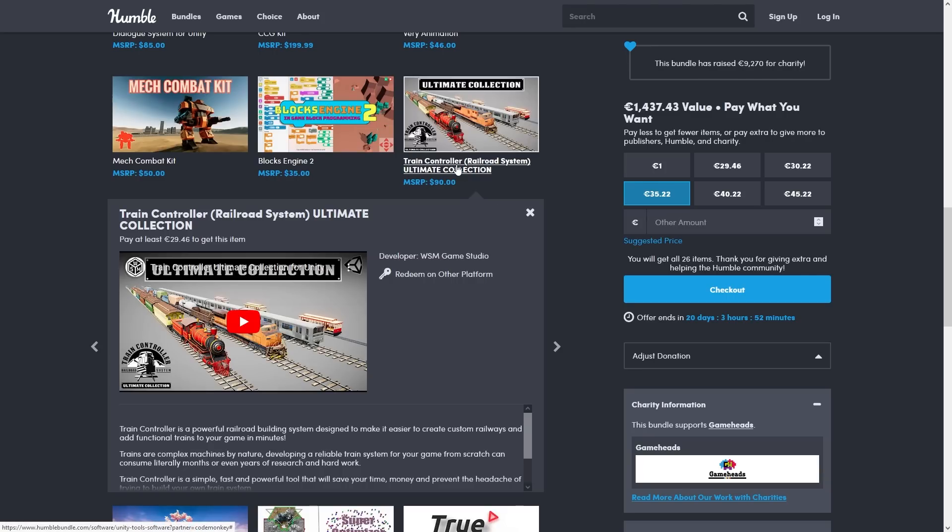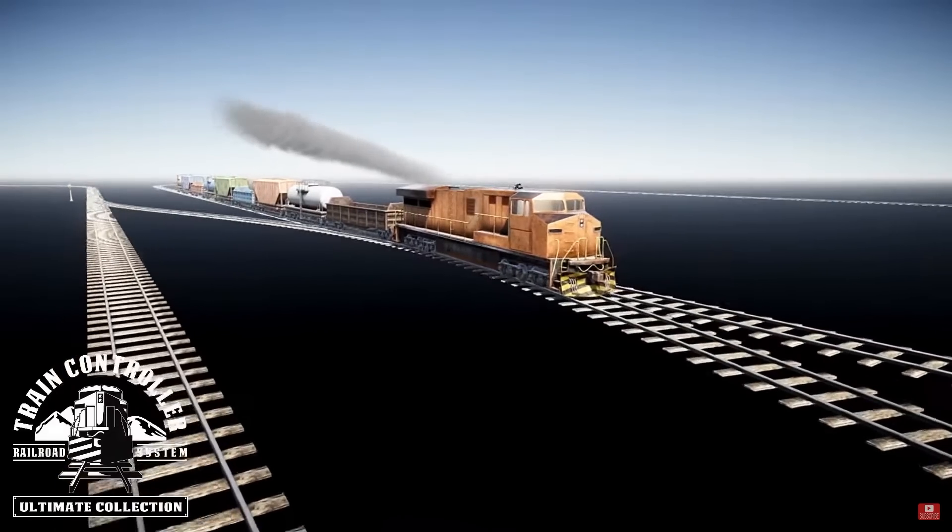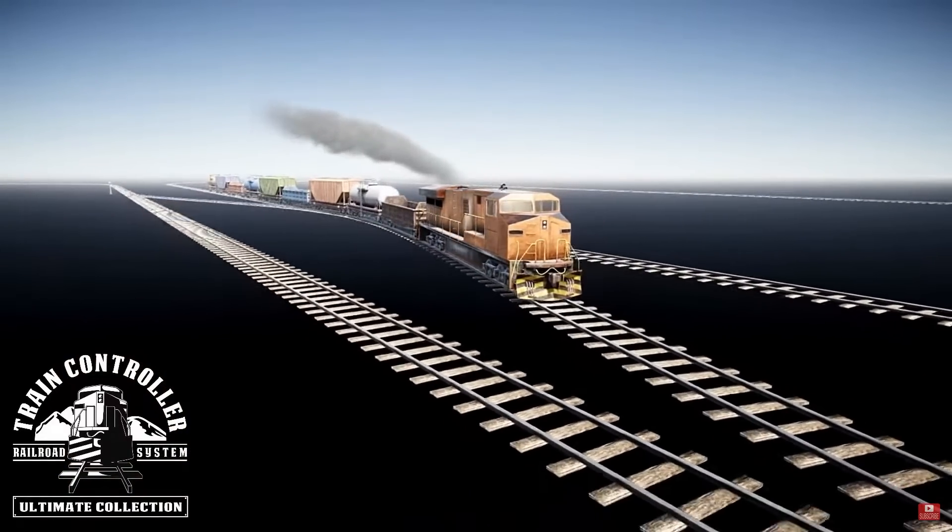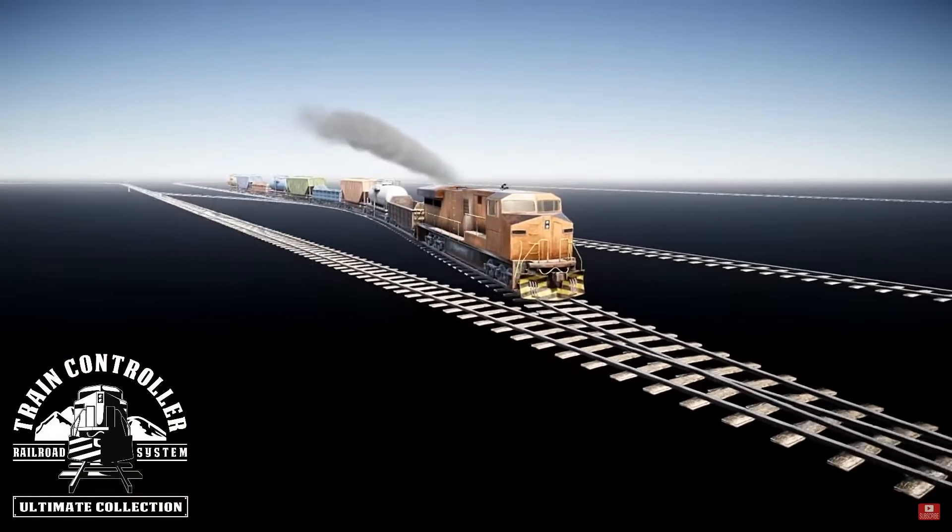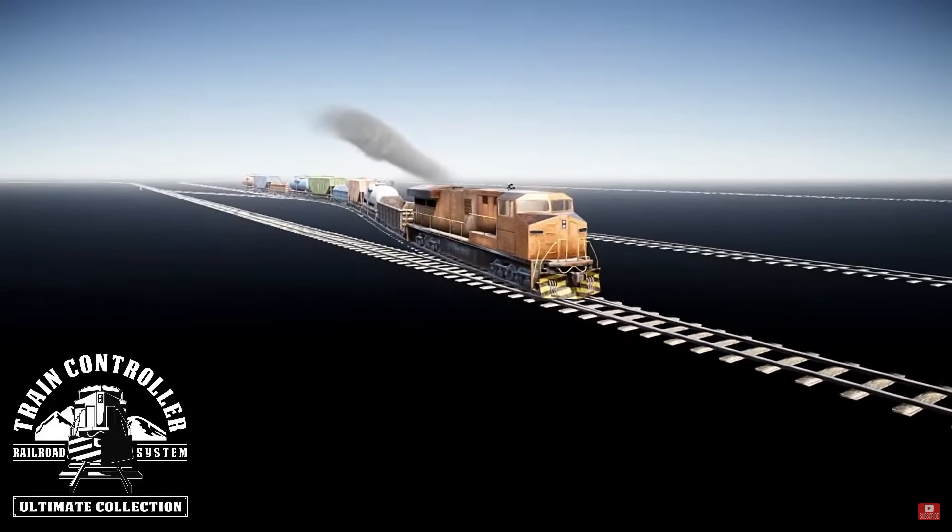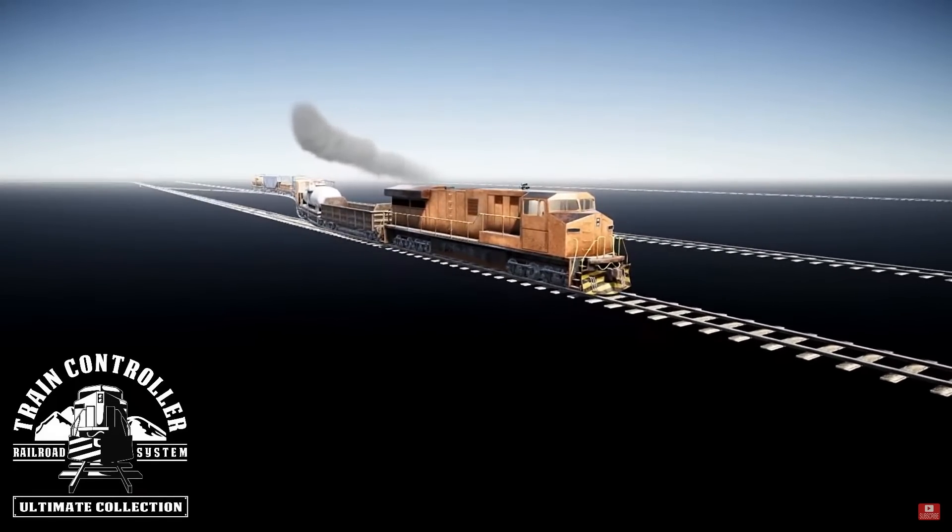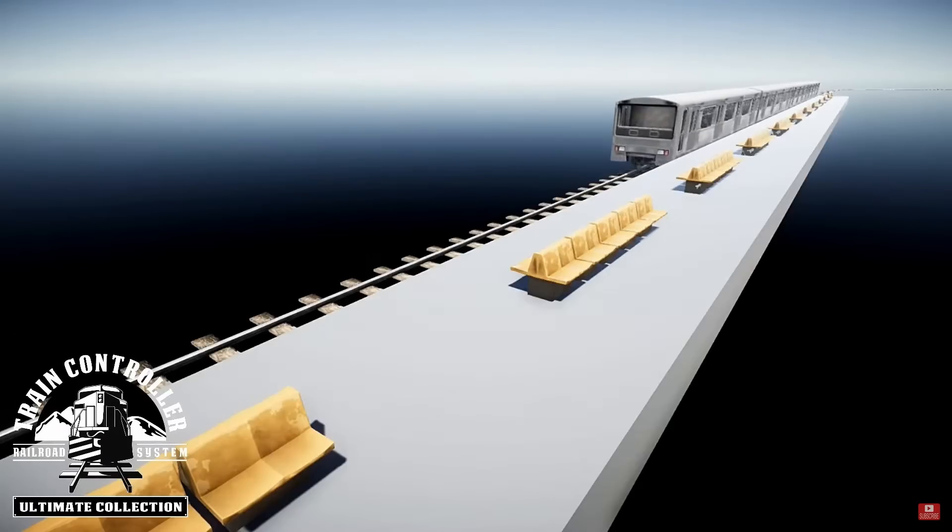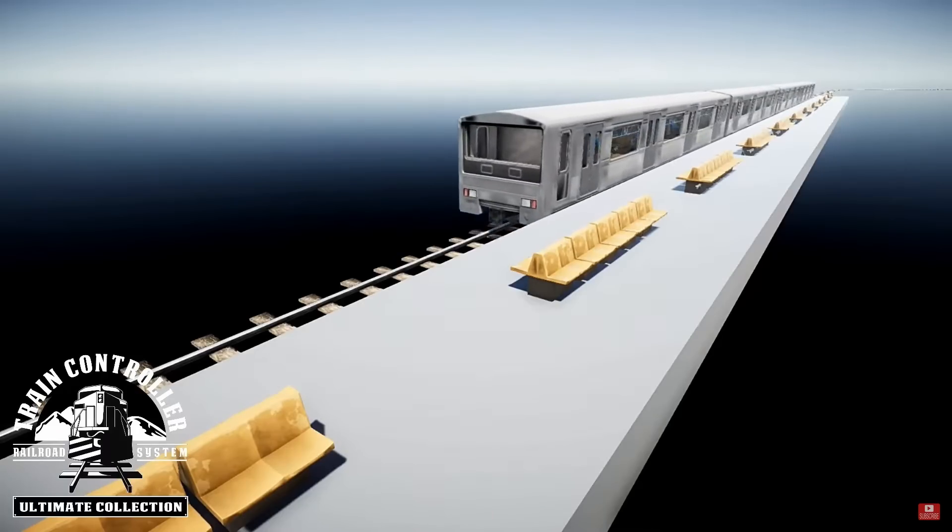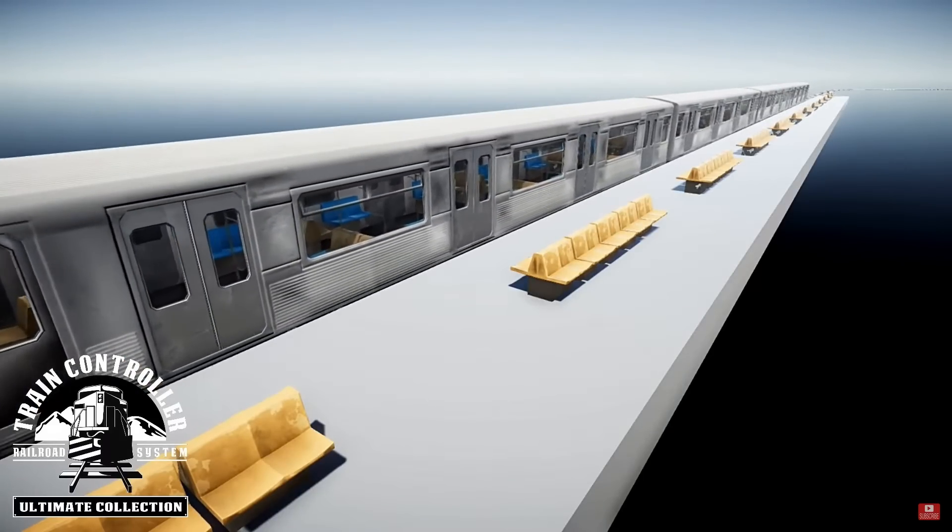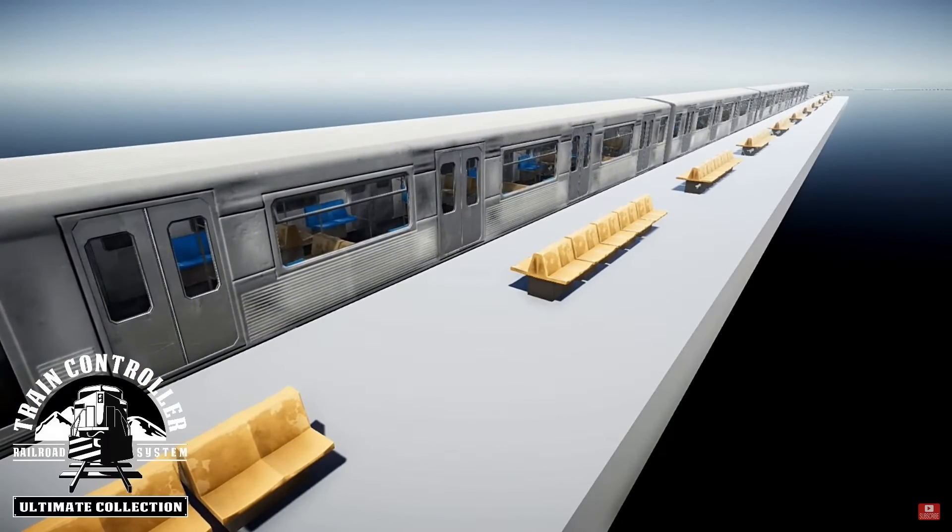After that is the Train Controller. This one is definitely a niche tool, it helps you control trains in your game, so you can add railways, set up stations, stops and a bunch more. So this could be interesting, for example, if you have a game like GTA and you want to add trains to your world.